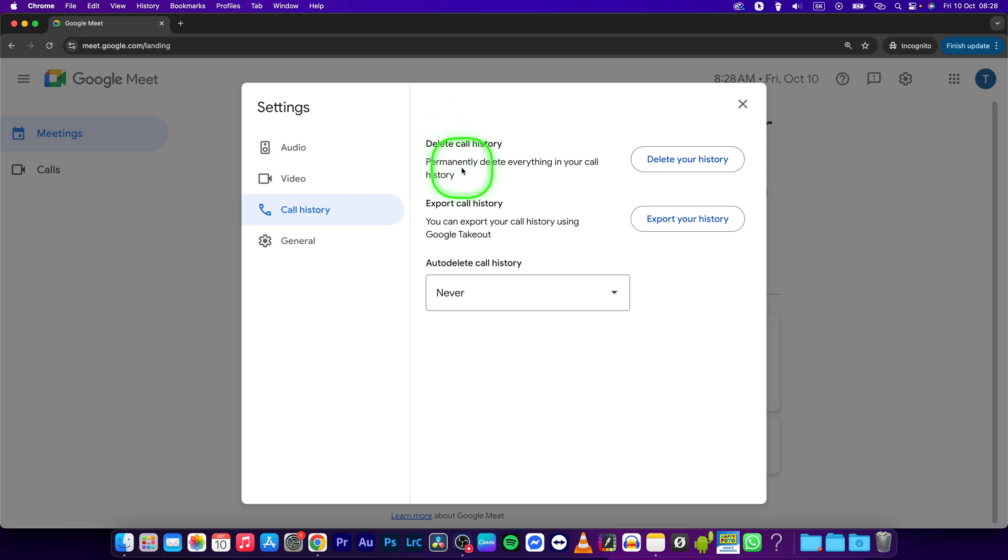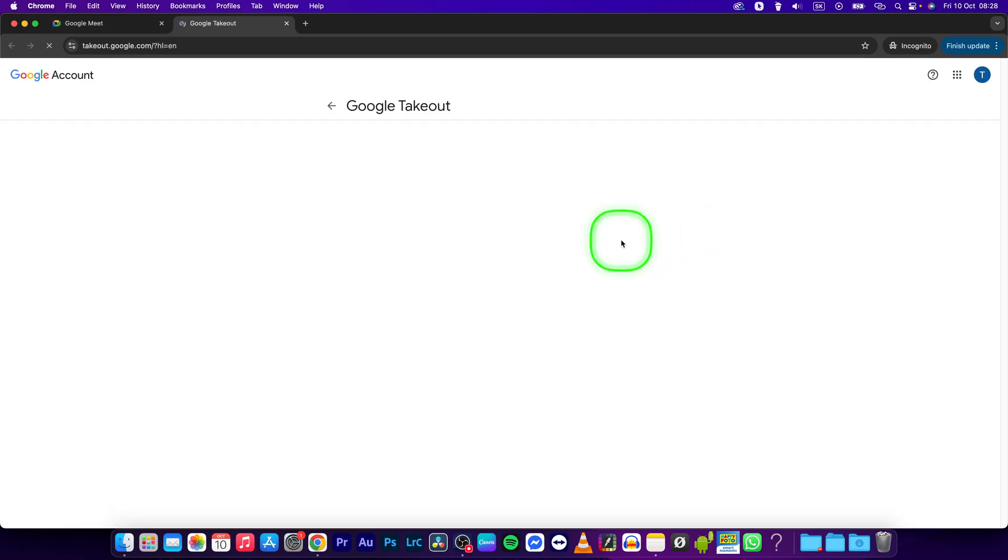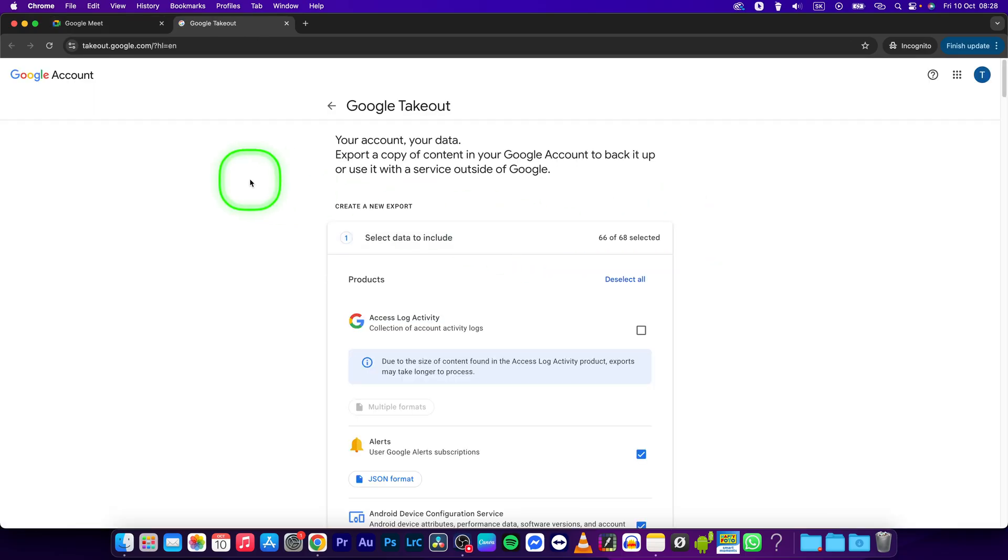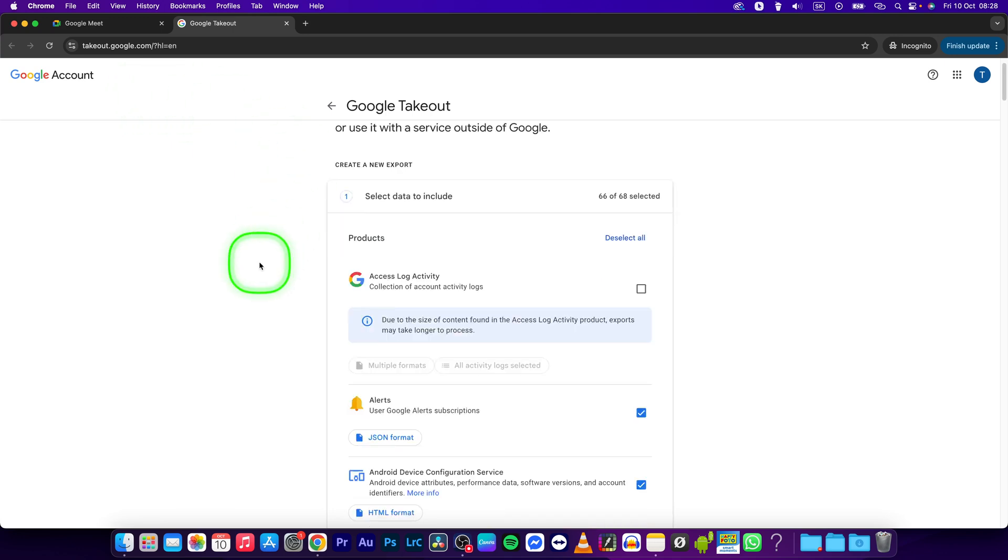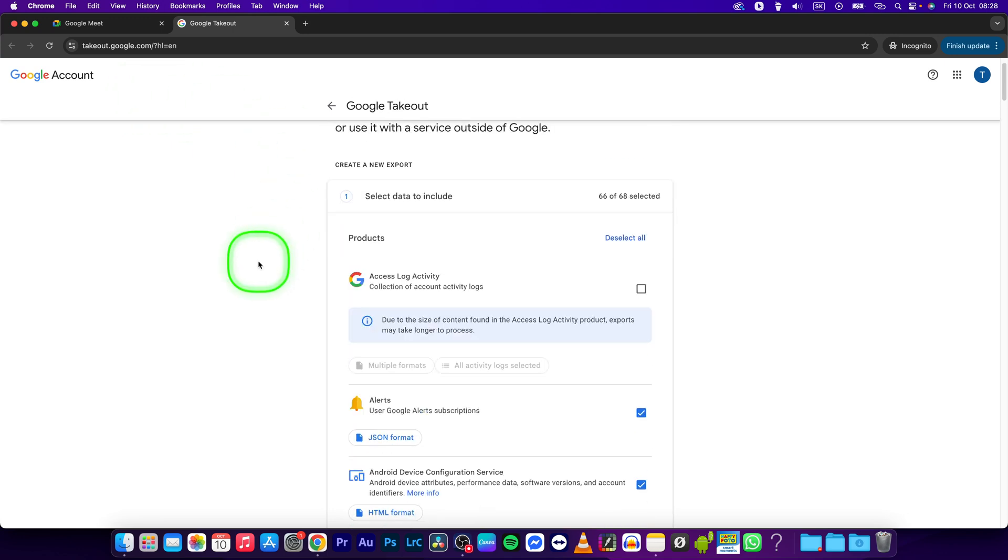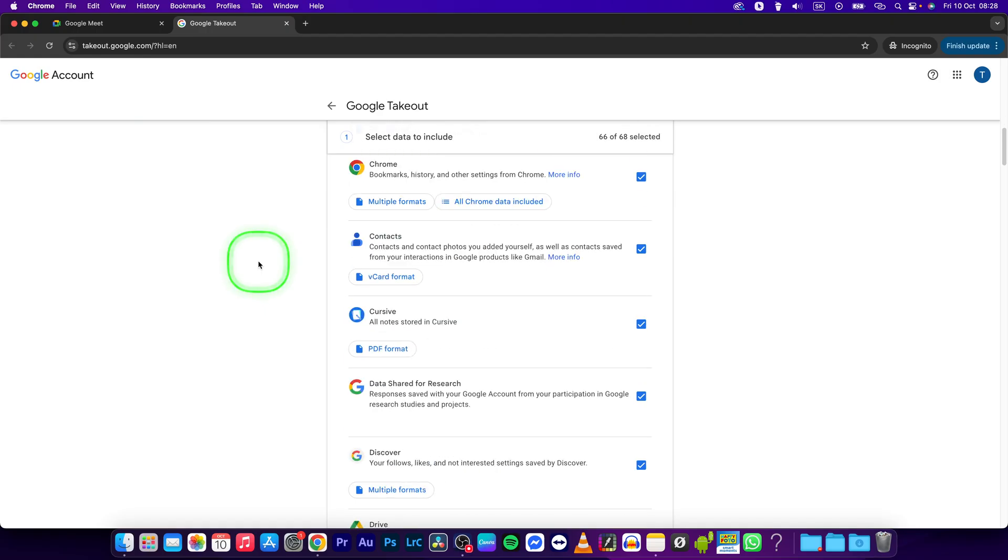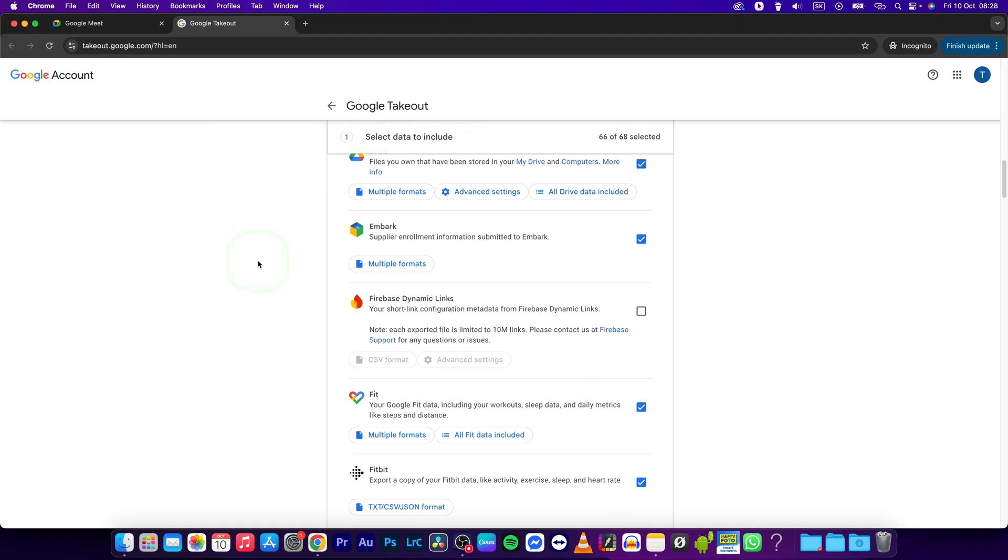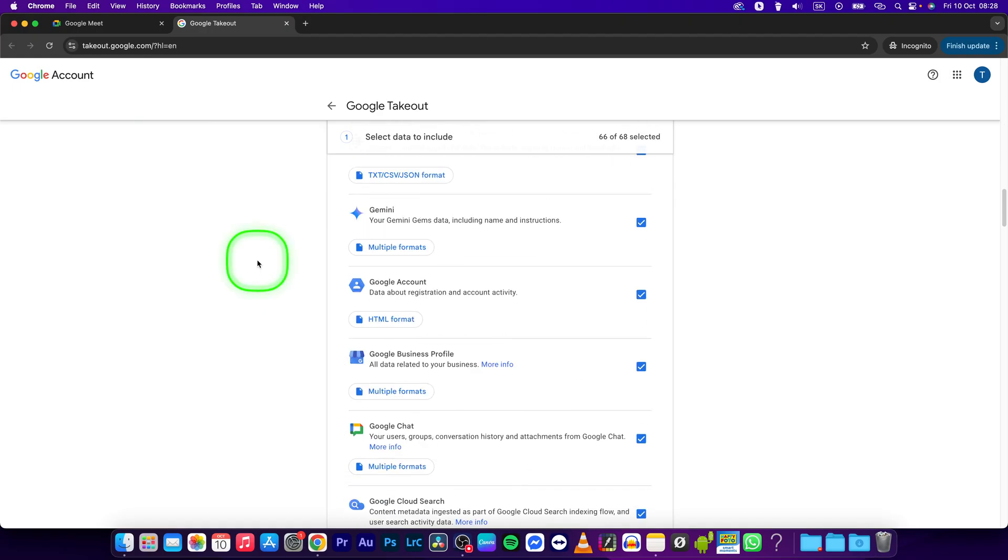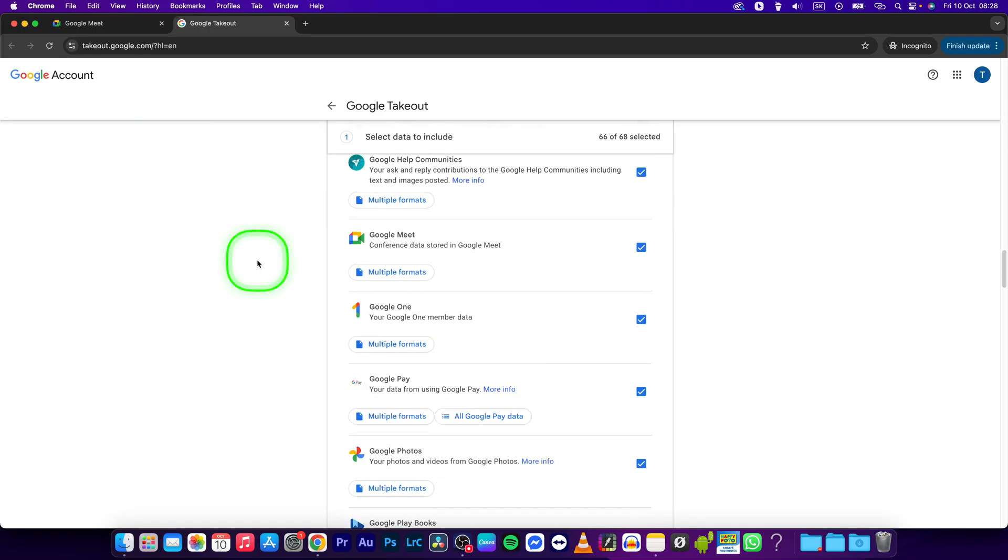You can delete the call history from here or export it to view it. Click on export your history and this will take you to takeout.google.com where you can select your call history on Google Meet.